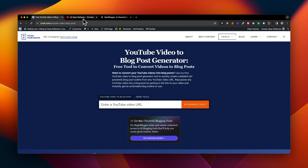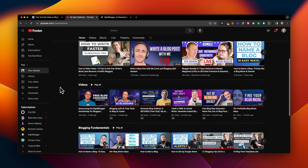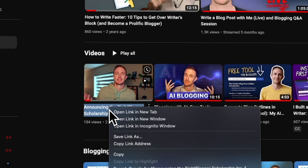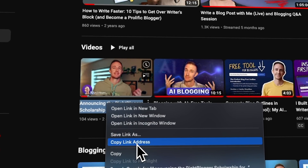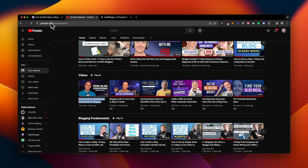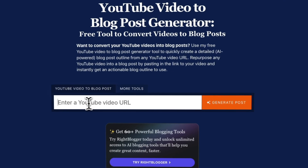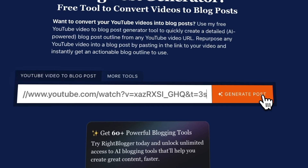Now, once you've landed on this tool, let's go over to your YouTube channel and grab the video that you want to make a blog post for. I'm going to choose this most recent one announcing my Write Blogger scholarship program. So I'll just go ahead and copy the link address, then come back over here to the free tool and click paste.